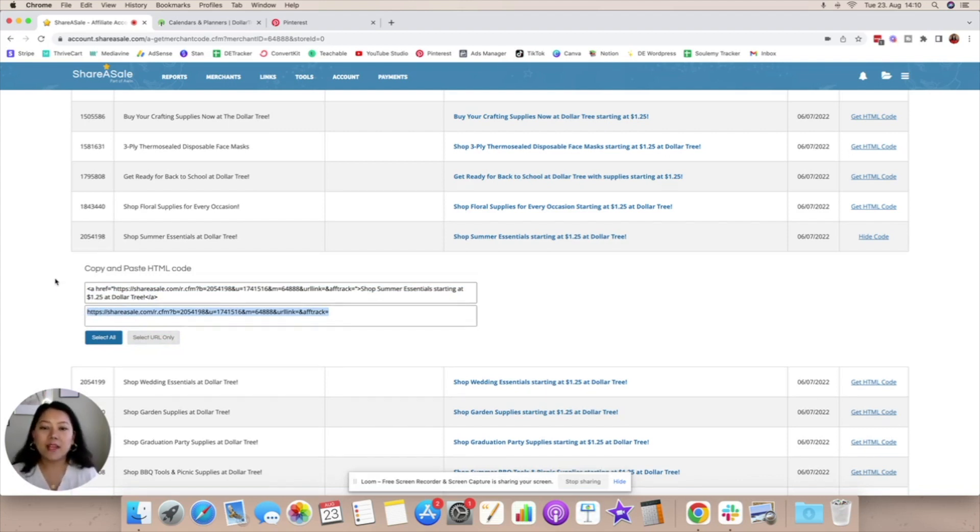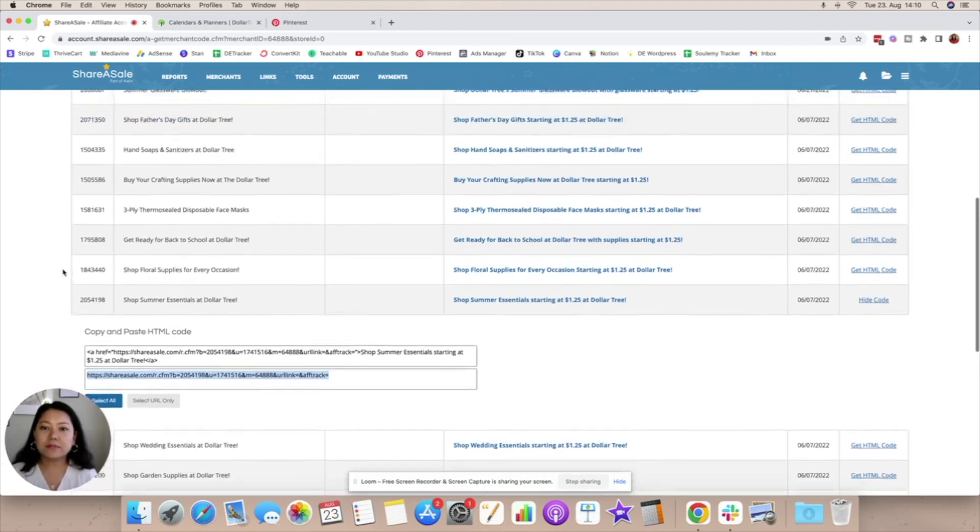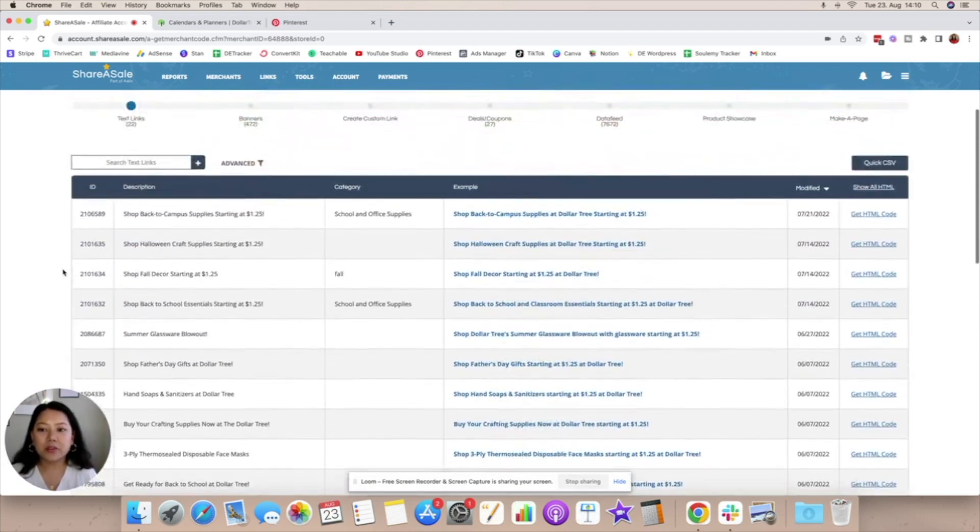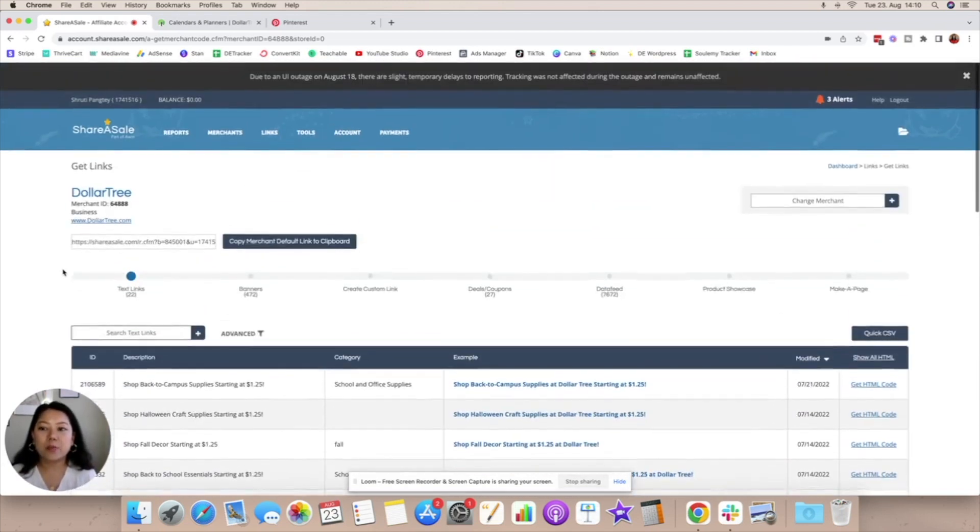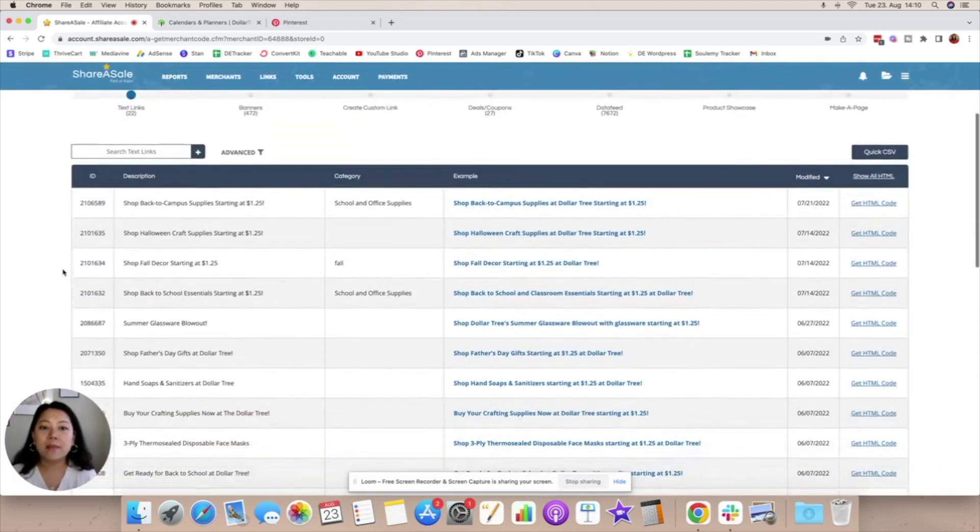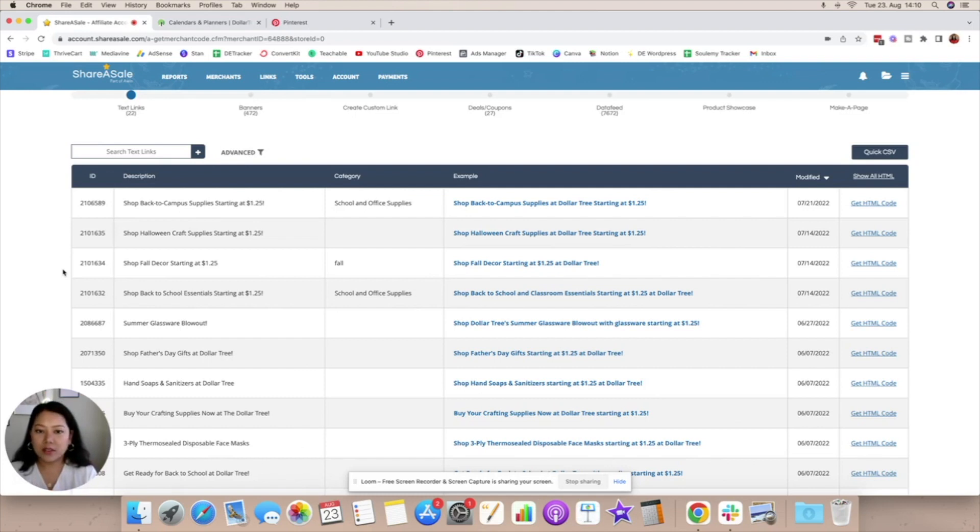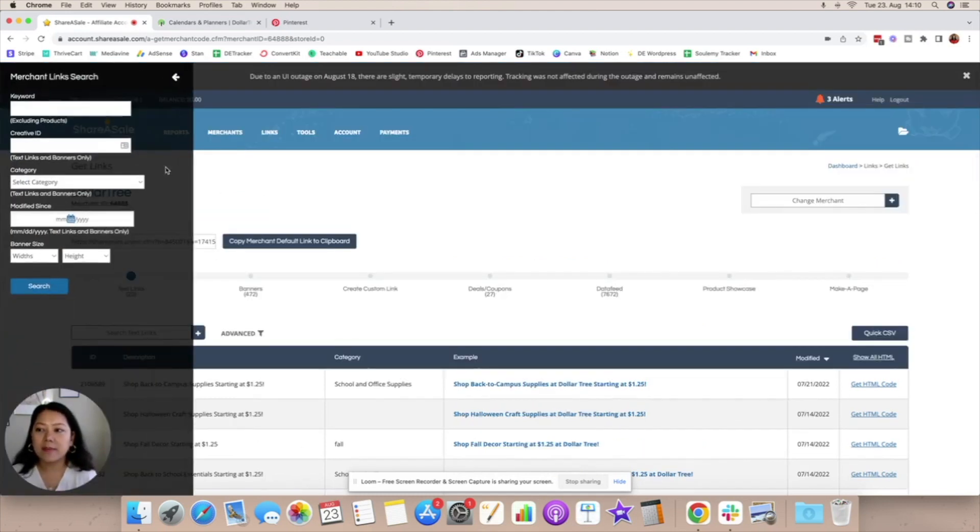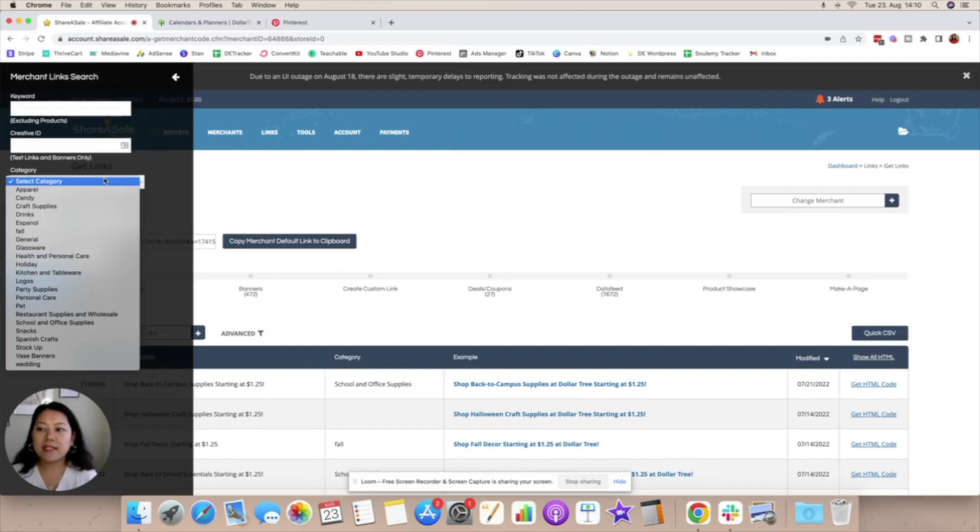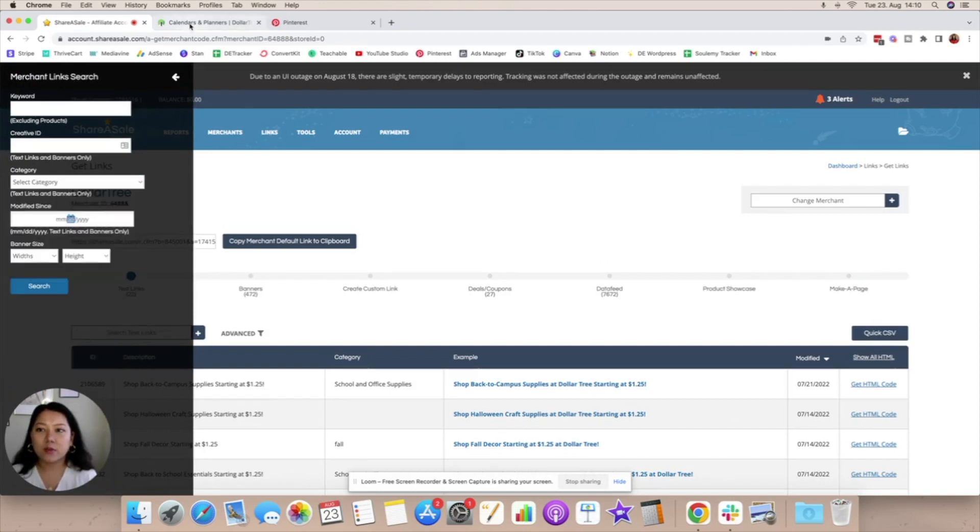Now once we have done this and we have joined the program as you can see I didn't have to apply for this program but there are certain programs that you will have to apply and give them the reason why they should accept you. Once you accept it you're going to have access to all of the links that you can promote and of course you can filter them by different links by different categories and so on and so forth as well.